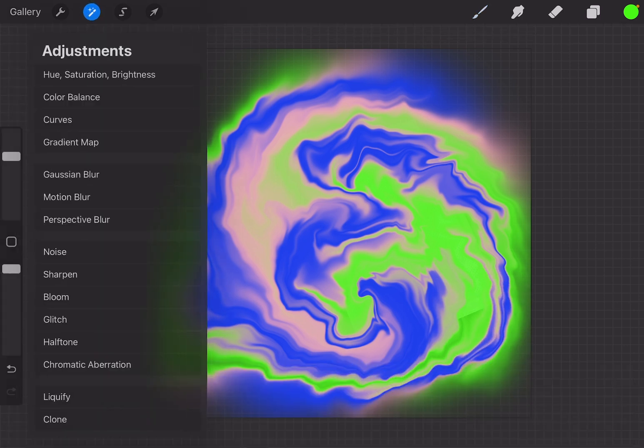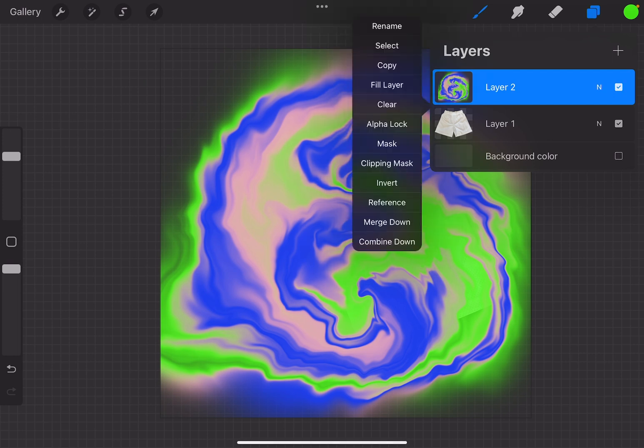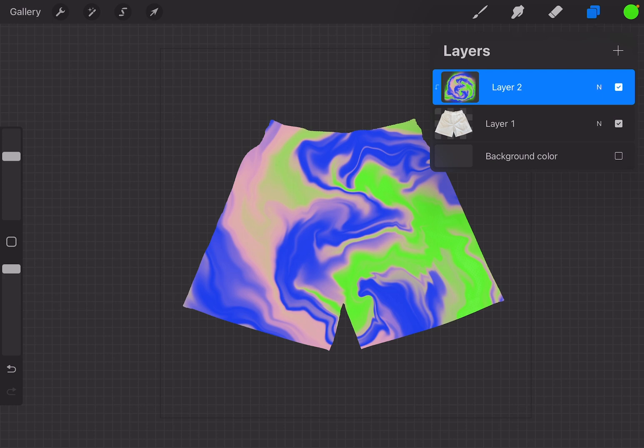So you're going to go here to this layer, click on it and then you're going to choose Clipping Mask. And that's going to make it so the design is only the parts where the shorts are is where the design is. But it looks like it did earlier when we just drew directly on the shorts. So what you have to do is you have to change the setting on the actual layer.